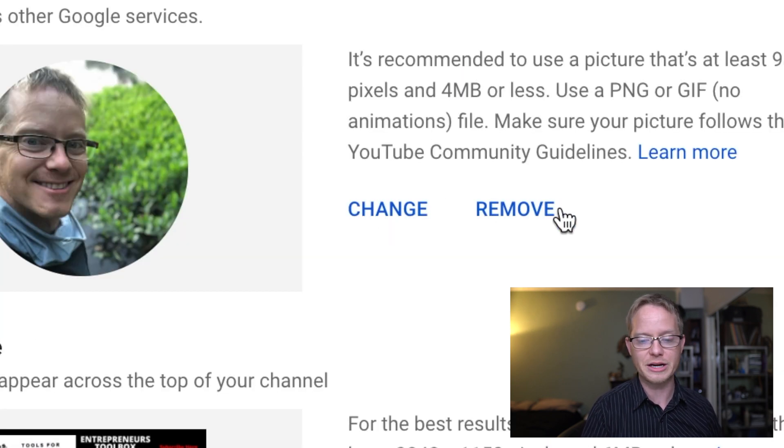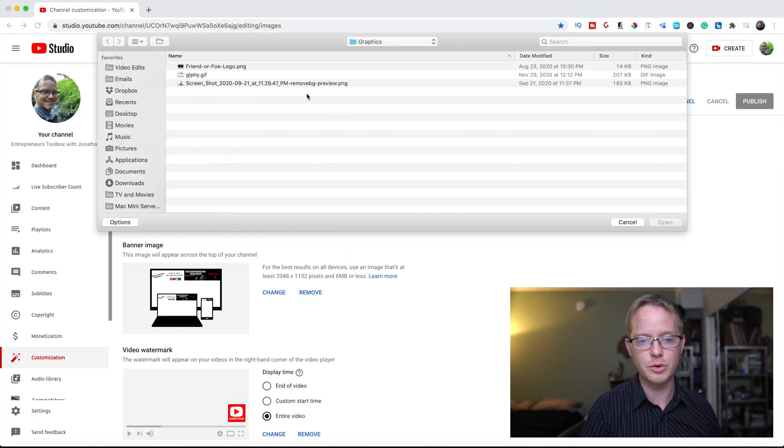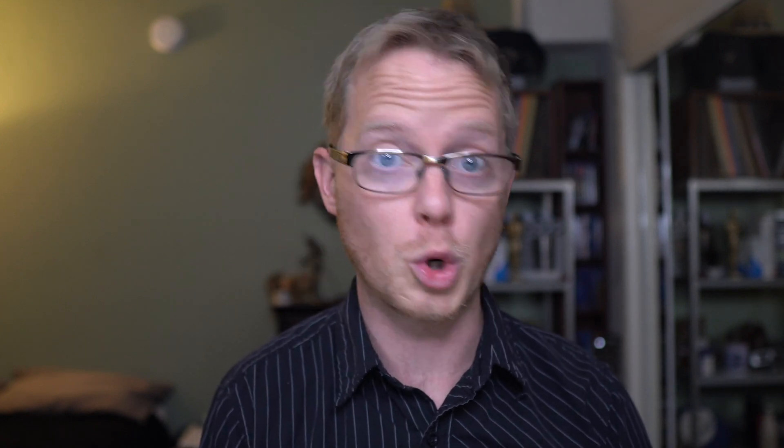You could either remove your picture — it would just be blank — or you could hit Change and it will let you upload a new picture. One of the best parts about updating your profile picture is if you don't like it, you can always change it again. Picking the right profile picture can be the difference between someone clicking on your channel or not.